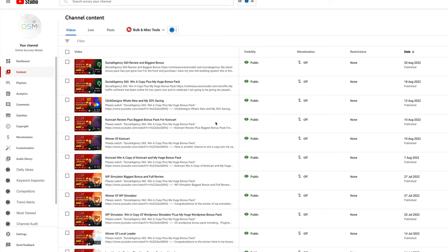Welcome to the competition for Social Agency 360. In this competition, you can win a copy of Social Agency 360 plus my amazing bonus pack. This huge bonus pack, no one will beat it.